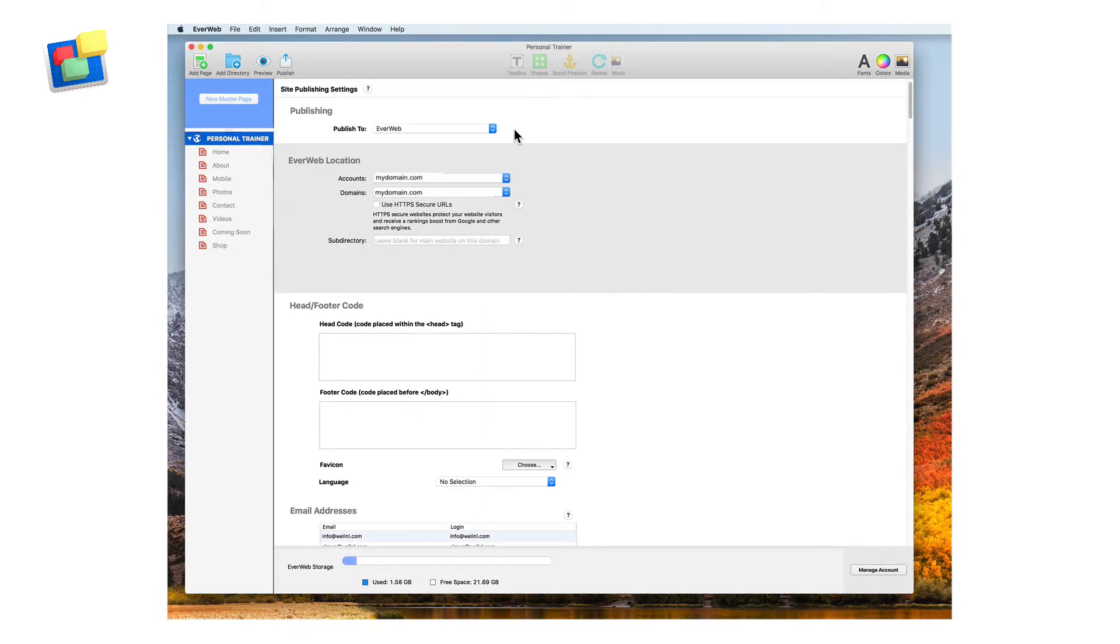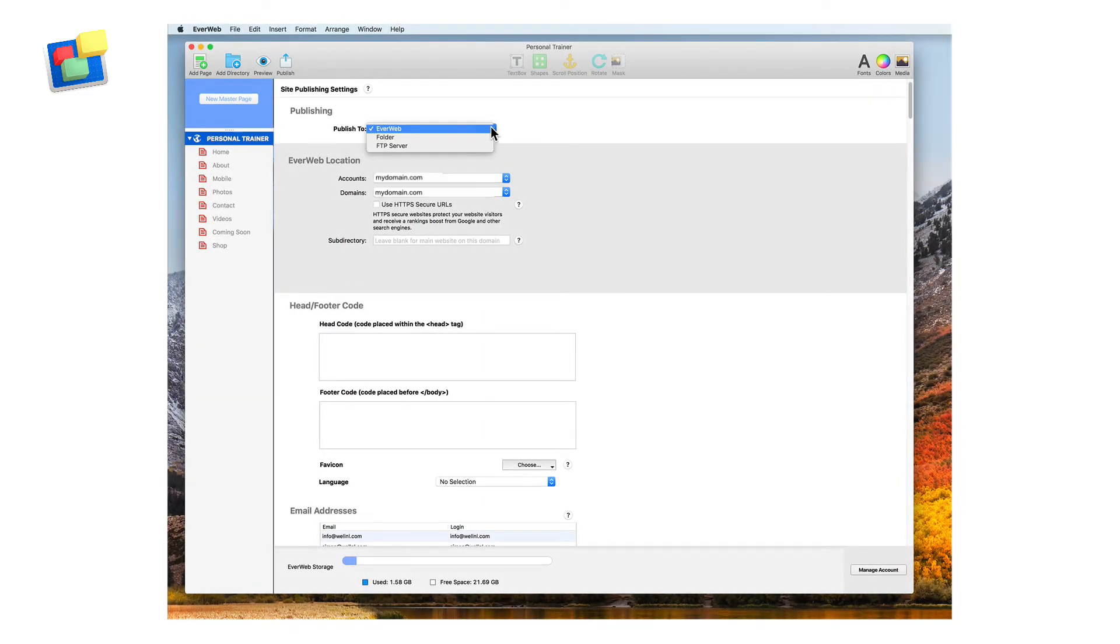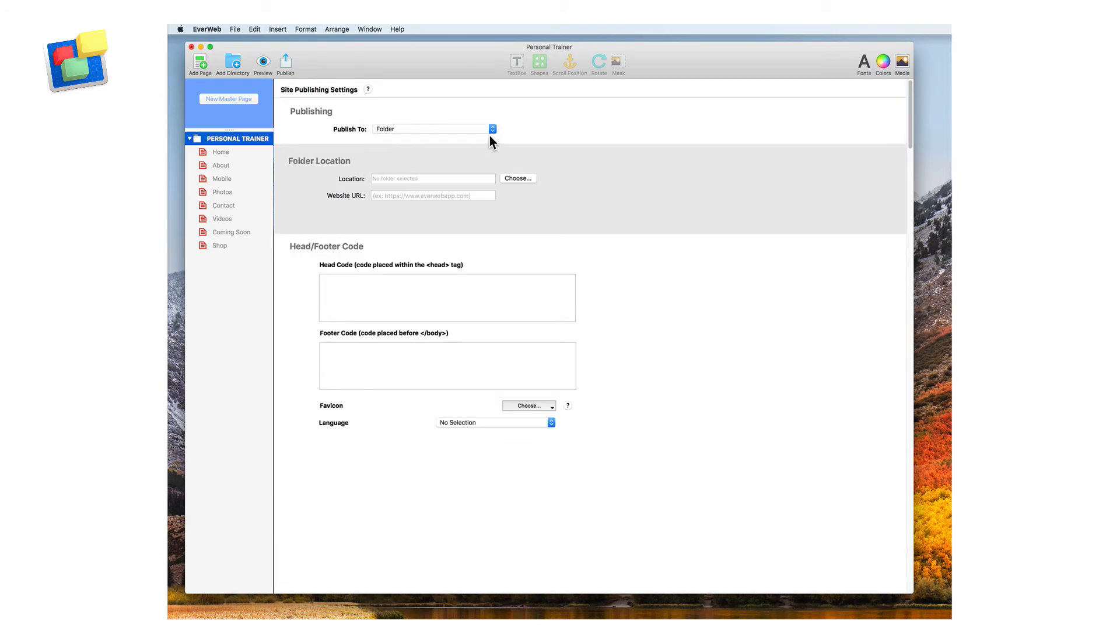You can publish your website easily to your EverWeb hosting account or to a local folder on your hard drive or directly to your FTP server.